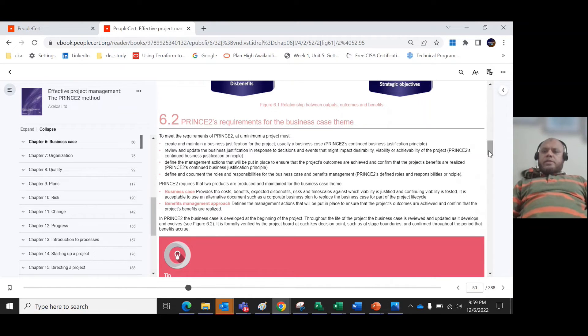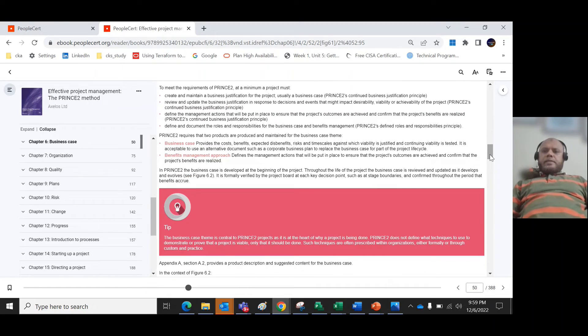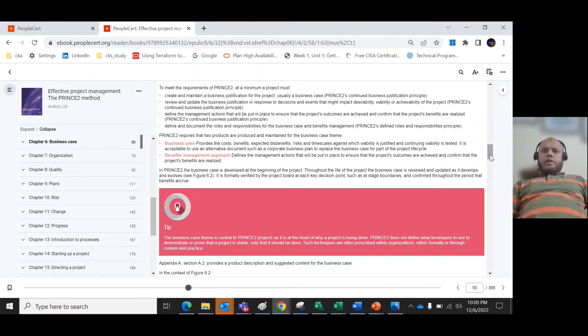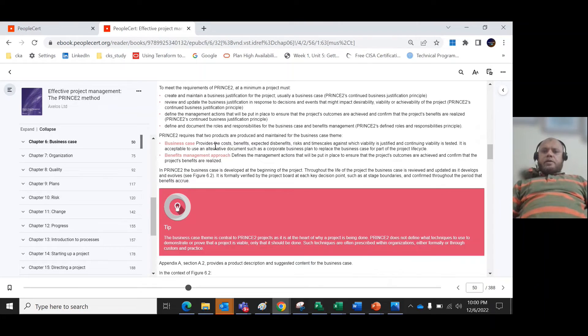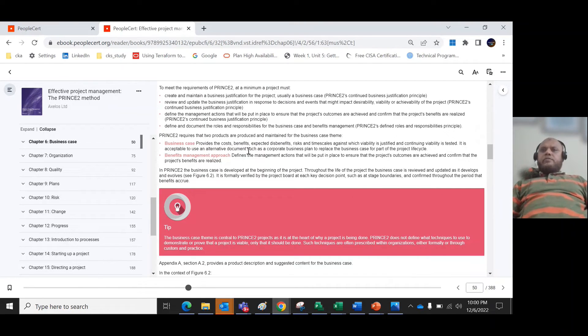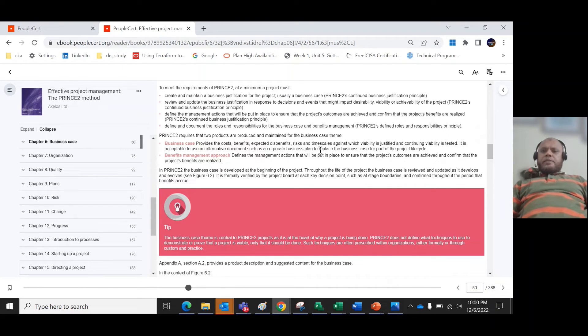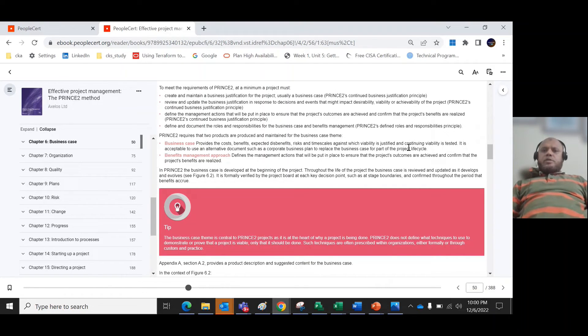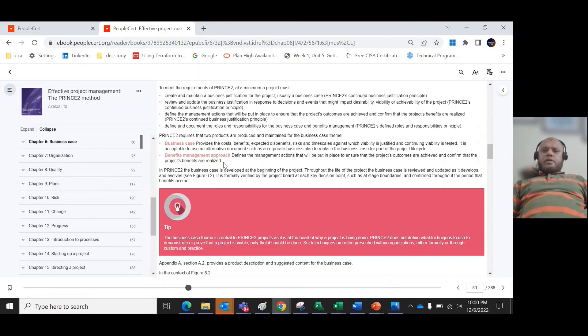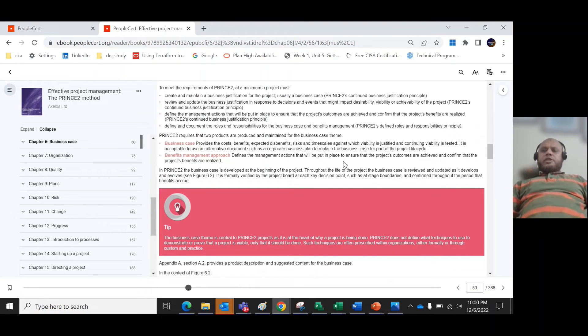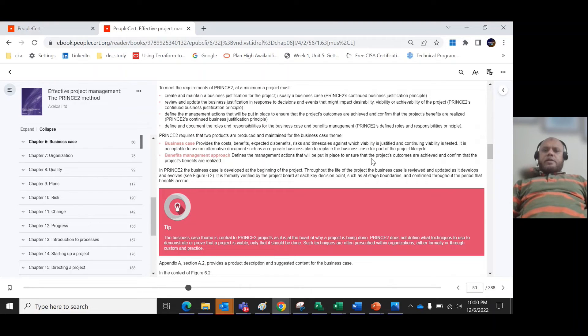PRINCE2 defines and documents the roles and responsibilities for the business case and benefits management. PRINCE2 records that two products are produced and maintained: one is the business case that provides the cost, benefits expected, risks and timescales against which viability is justified and continuing viability is tested. It is acceptable to use alternate documents such as corporate business plan. Another important part is the benefit management approach that defines the management actions that will be put in place to ensure that the project's outcomes are achieved and confirm that the project benefits are realized.